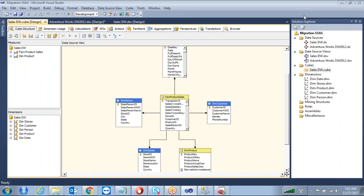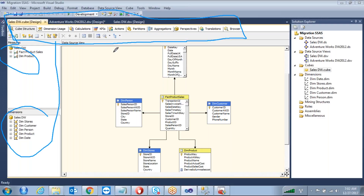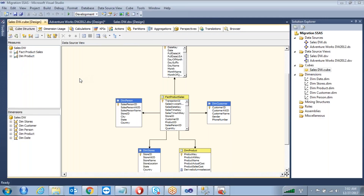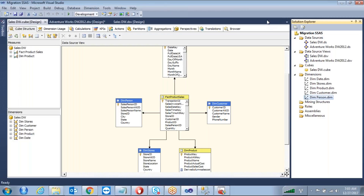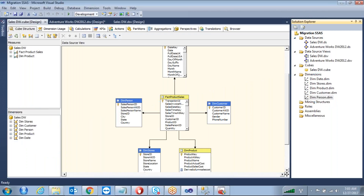Measures and dimensions — this is your cube structure. You can see what dimensions you have and find different tabs here. We are going to discuss each tab. All the dimensions you added are listed under Dimensions, and once dimensions are added you can see them here. This is the way we created the cube.